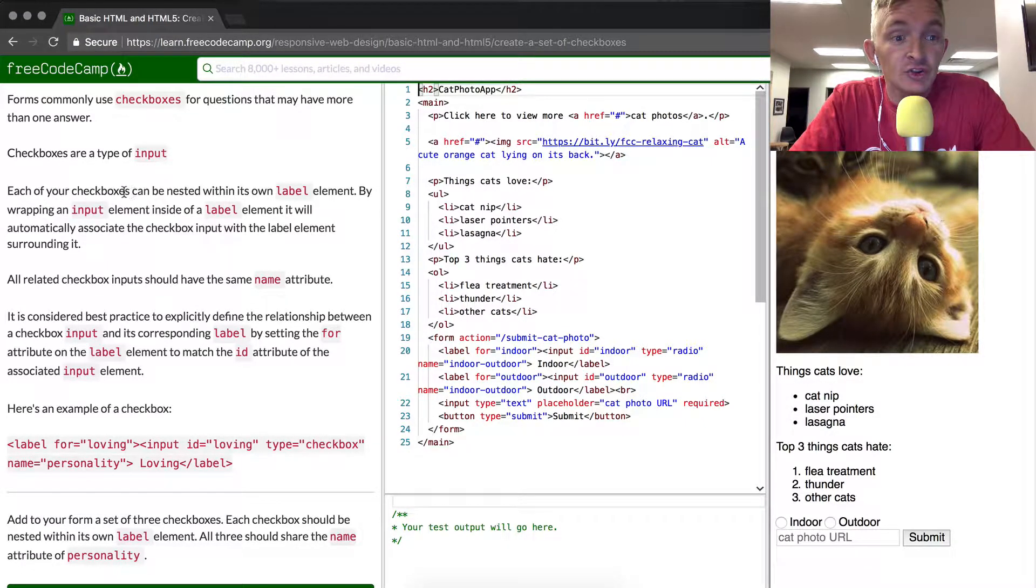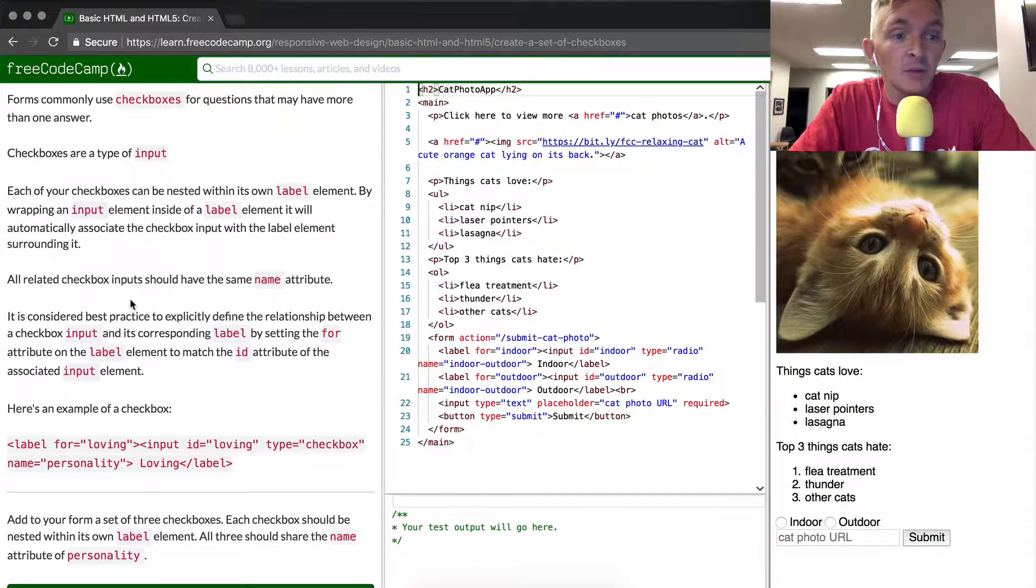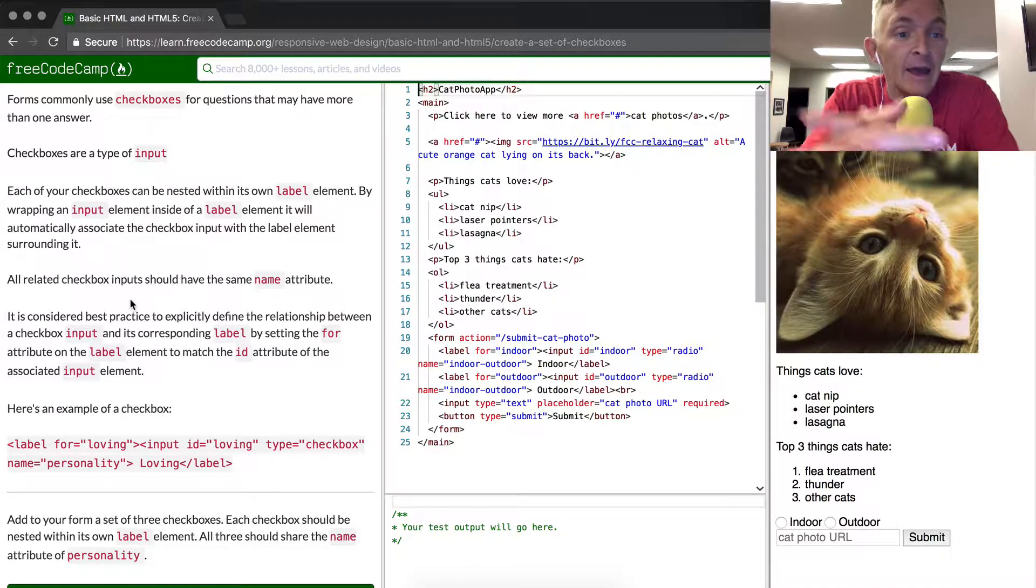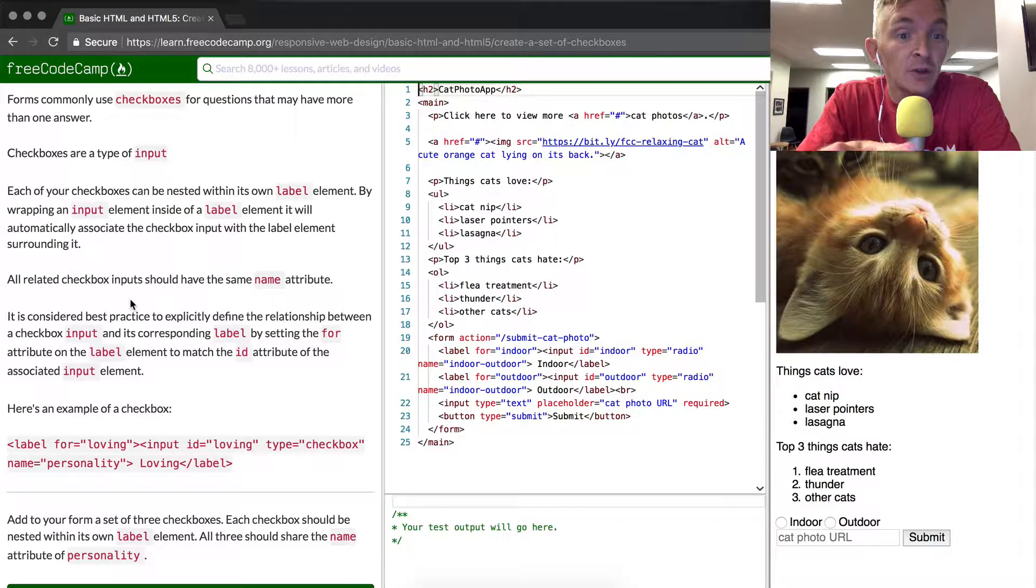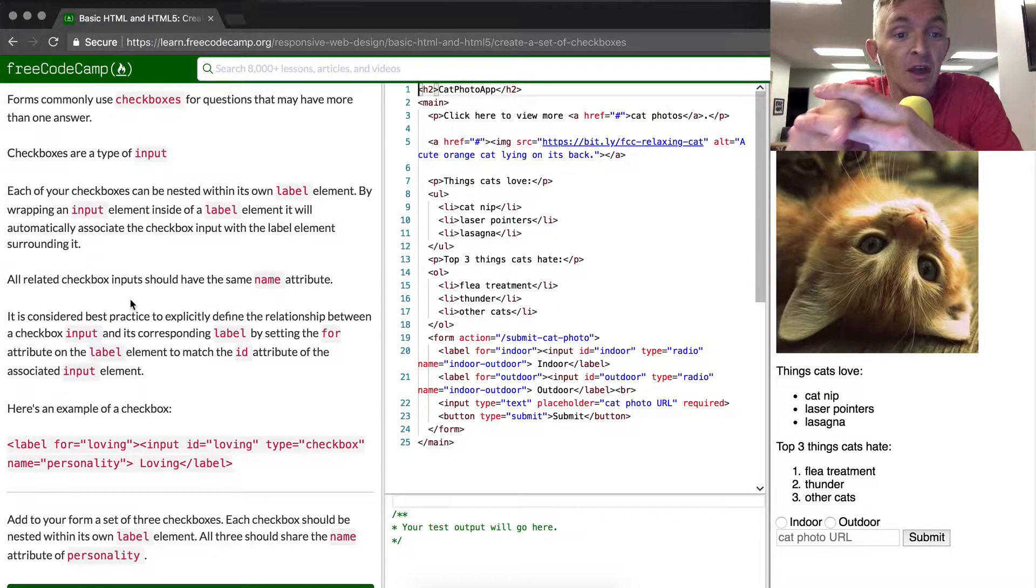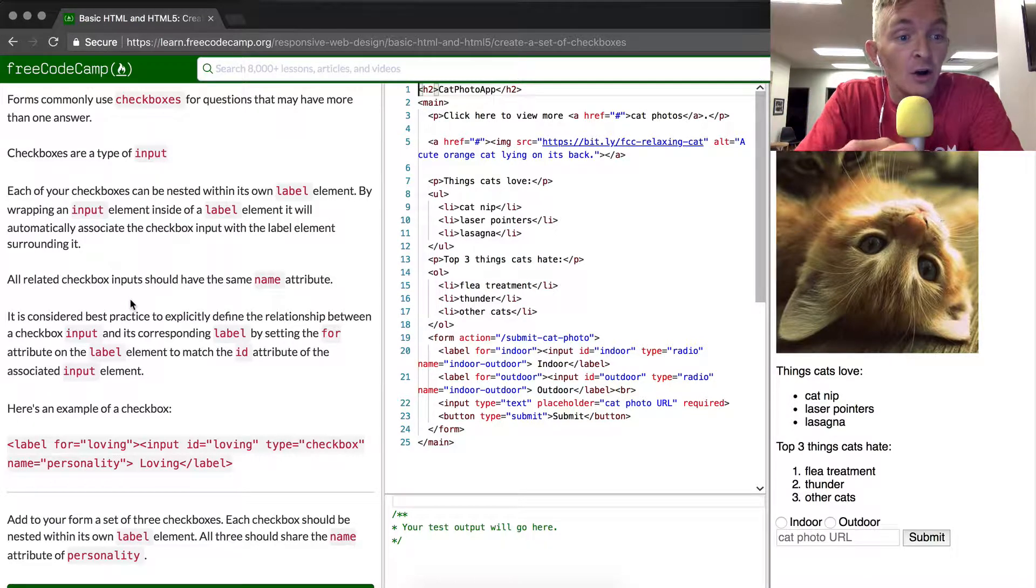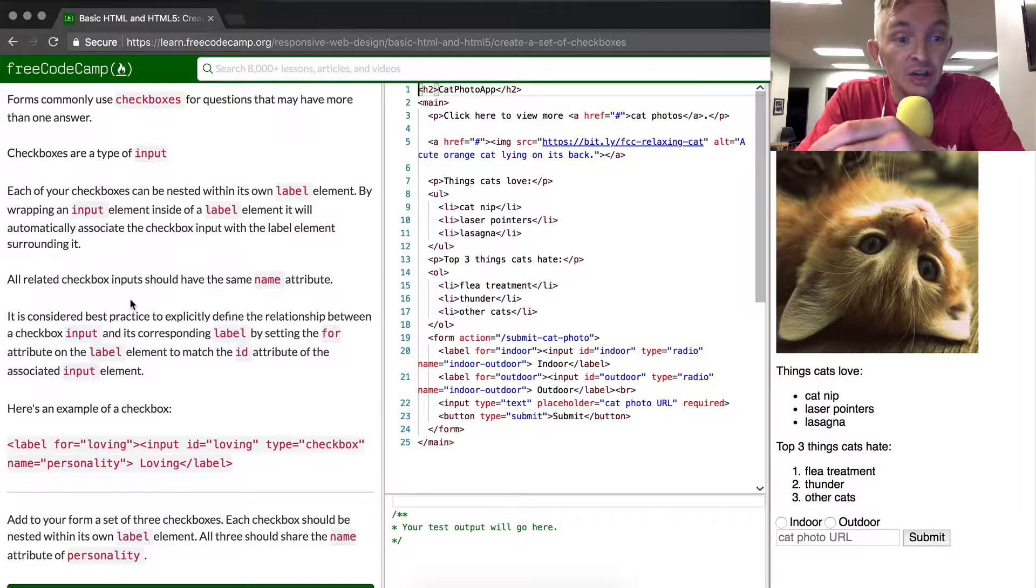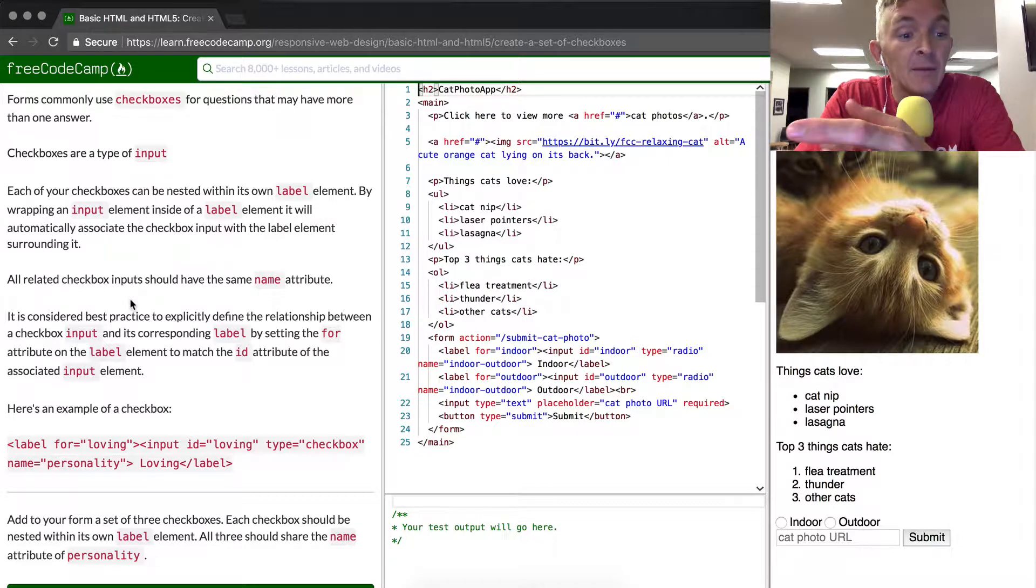Each of your checkboxes can be nested within its own label element. By wrapping an input element inside of your label element, it will automatically associate this checkbox input and the label element surrounding it. All related checkbox inputs should have the same name attribute.